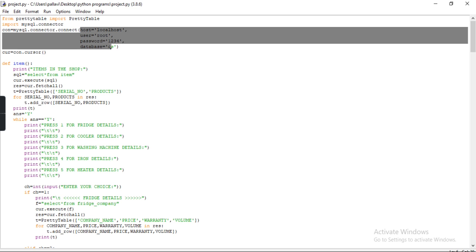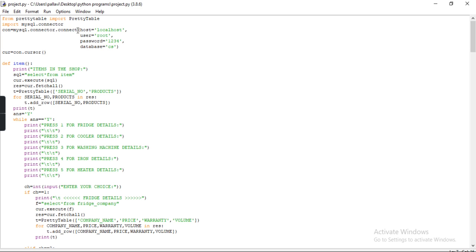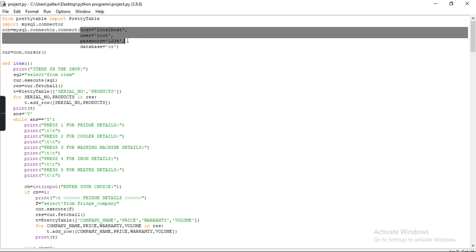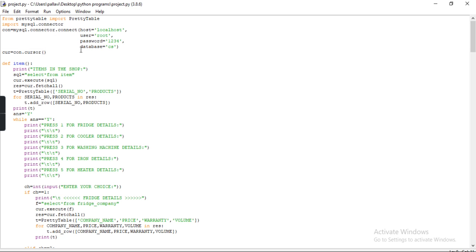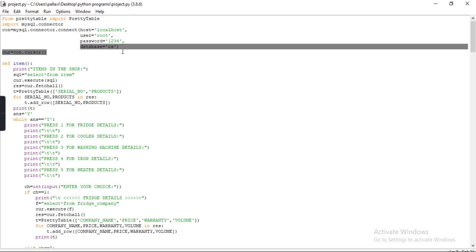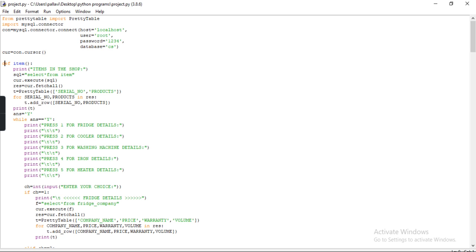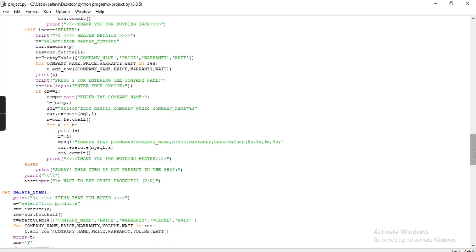user, password, and database. My host for MySQL is localhost, username is root, password is 123, and database equals to cs. To give the parameter database equals to cs, you have to create that database already in your MySQL. The next line is 'col = con.cursor()'. Here col is a variable name and cursor is a function which is used to retrieve records as per the query given in the program. Now I am going to show you the main program.